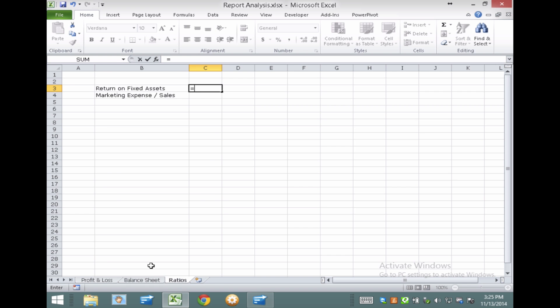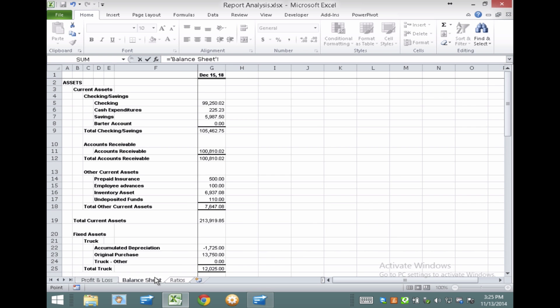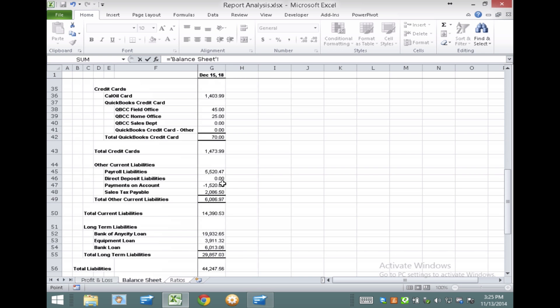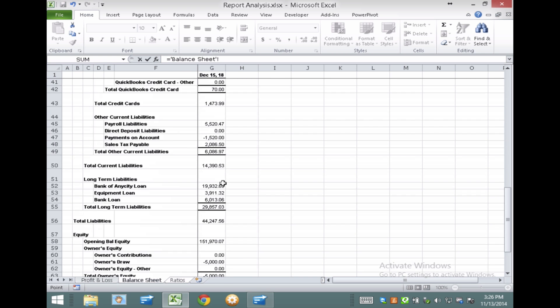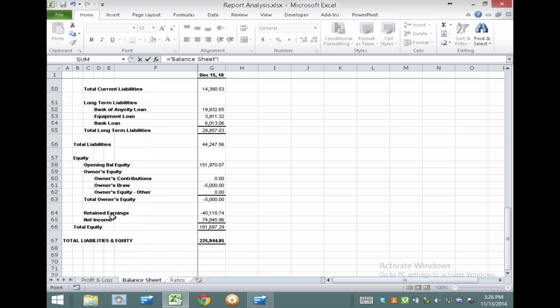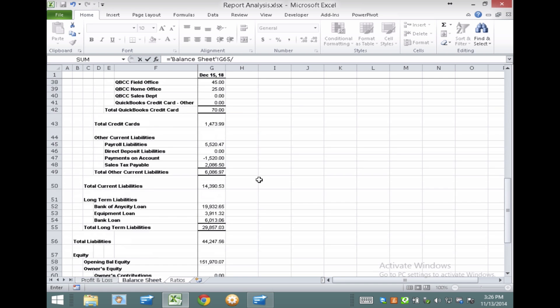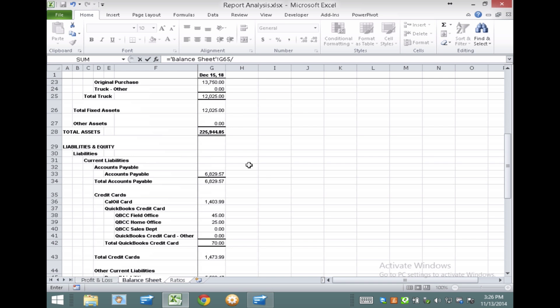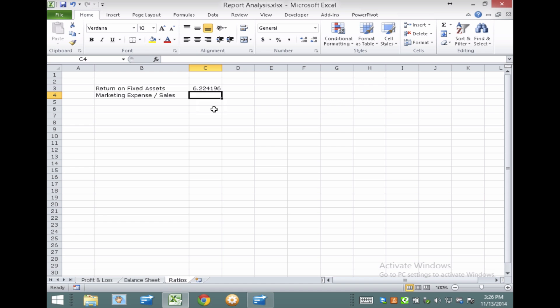So I'm going to grab, in this particular case, the Total Net Income, and I'm going to divide that by, and this is just standard Excel formula, I'm going to divide that by Total Fixed Assets. I'll just press Enter here, and I'll save it. There it is. And let me just change the formatting here to a percentage. So 600%, six times the amount of fixed assets.